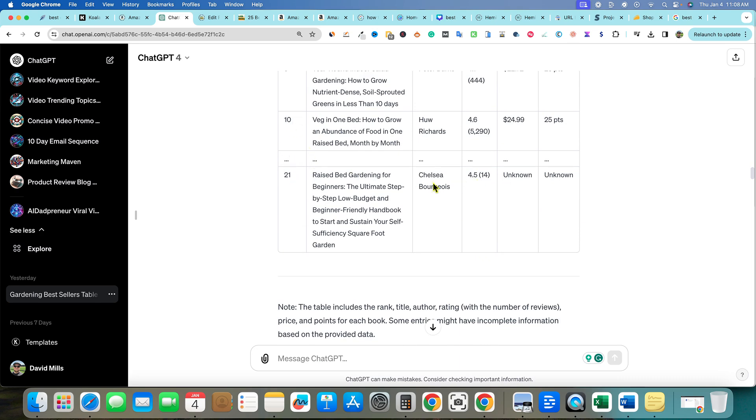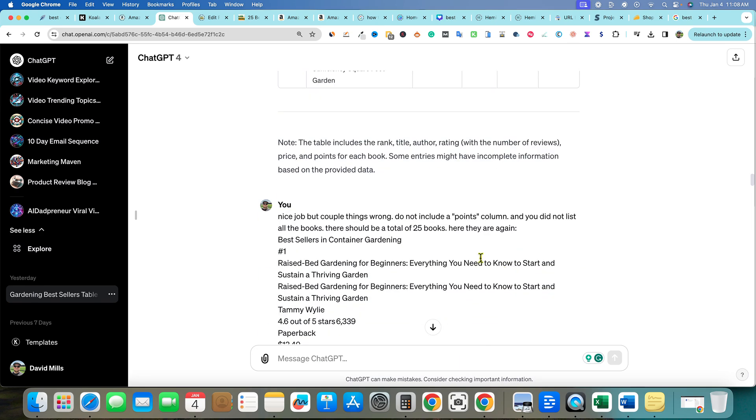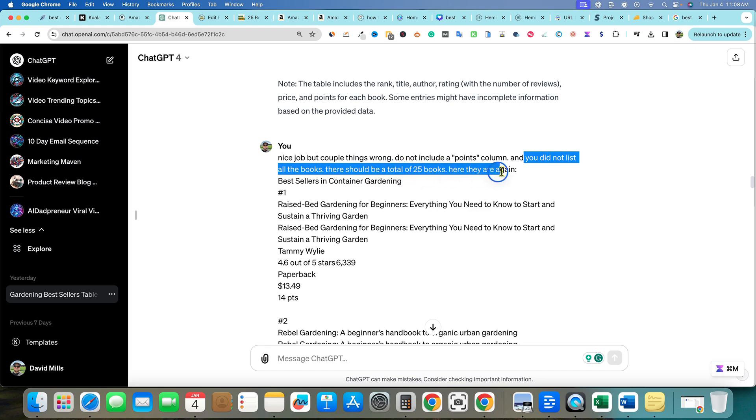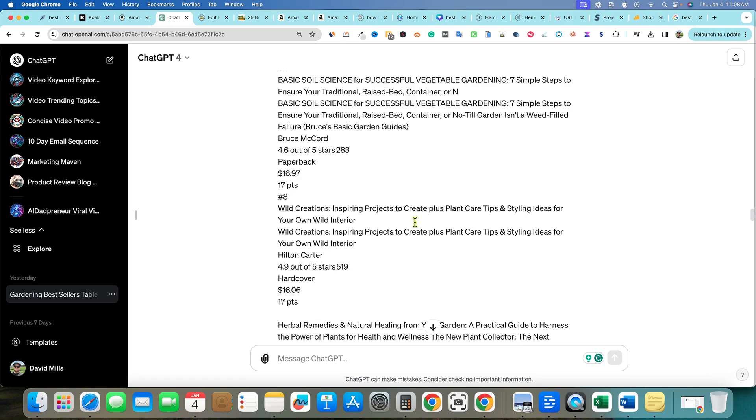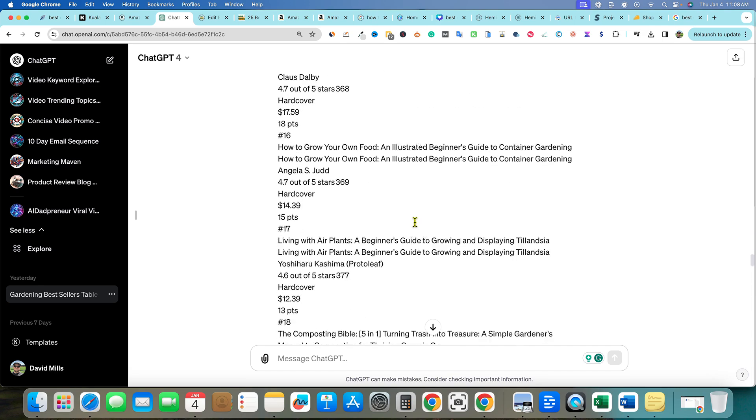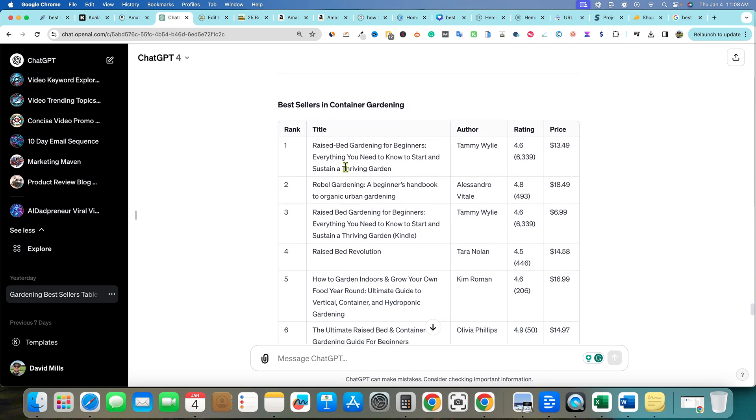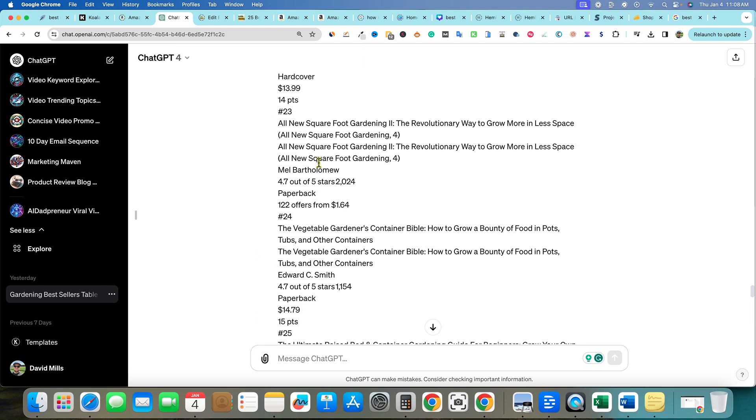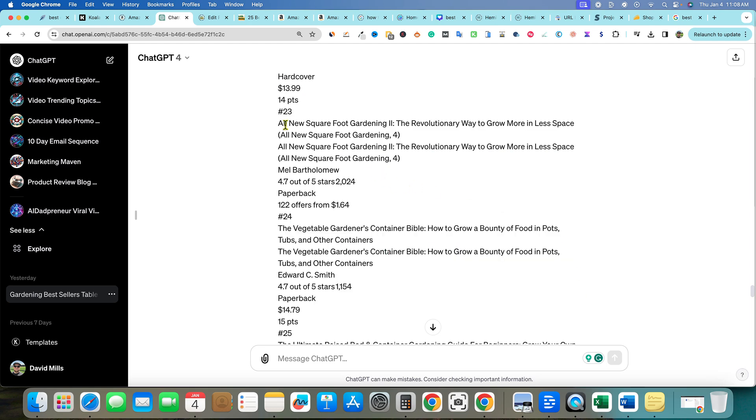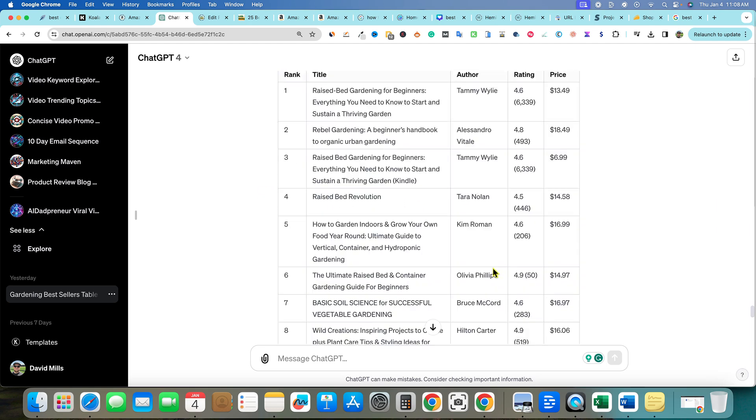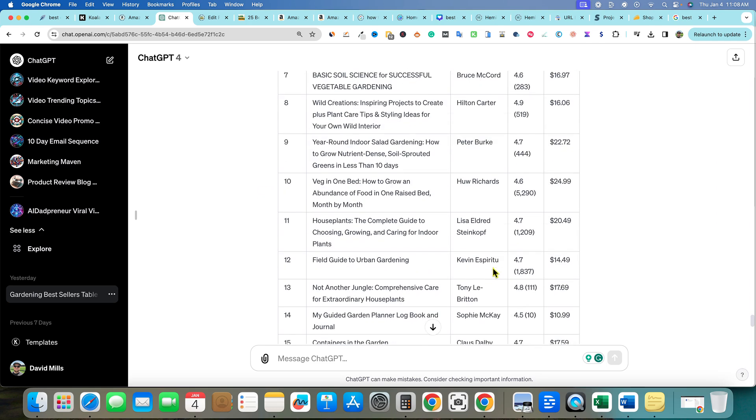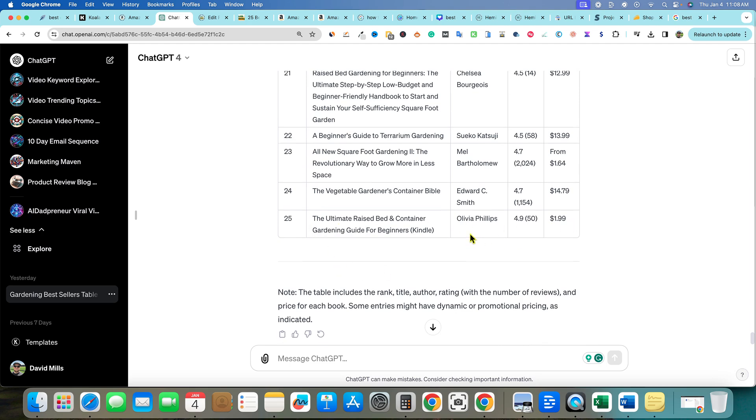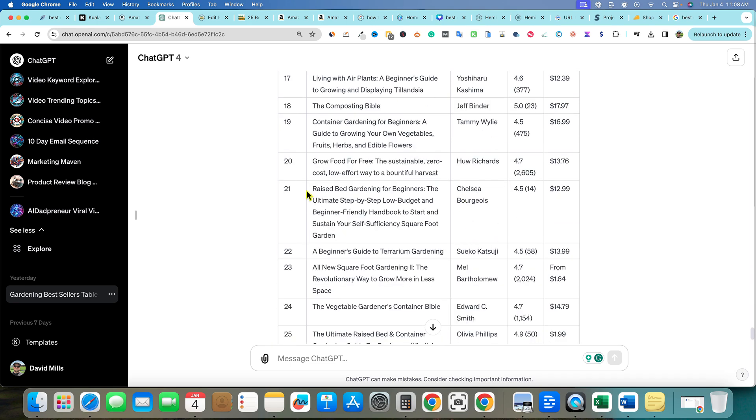It brought back and it did a good job on its first try. Look at all this content I pasted and it did pretty good. I didn't want the points over here, and between 10 and 21 it decided it didn't want to add those. So I said okay, nice job, a couple things wrong: do not include a point column and you did not list all the books, there should be 25 books. Here they are again. We gave it another try. It did it perfect - rank, title, author, rating, and price. I double checked these and they were right, it was accurate. It was able to take this giant amount of information and stay within the lines and do a really good job.